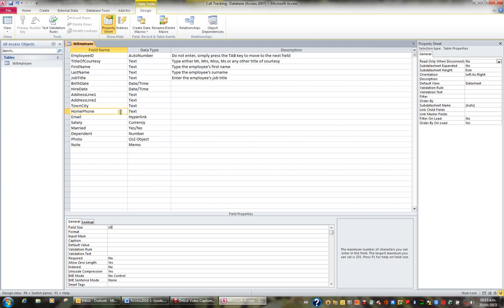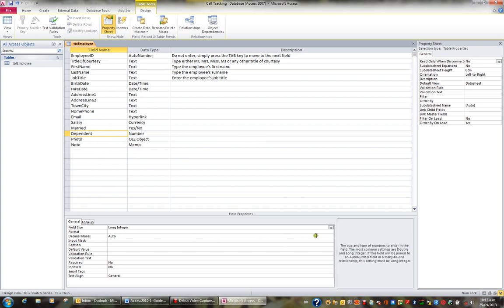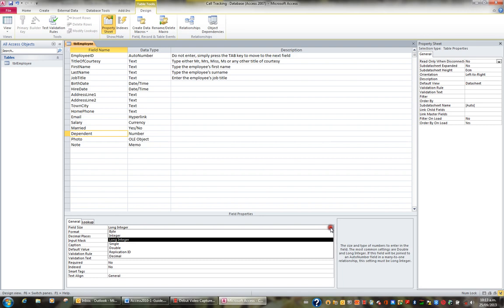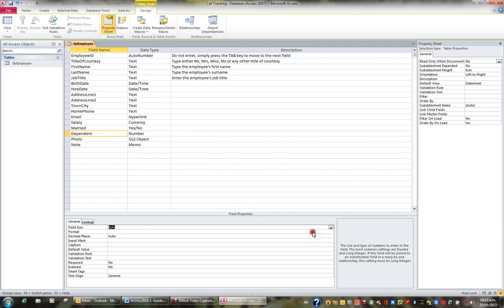Now the field size property is different when you're sitting on a number field. For example, our number field is dependent. When I click on dependent, I can see the field size for a number field is set to long integer. But if I click long integer, you can see it's a drop down. If I choose a byte, then they can enter a number between 0 and 255, but no decimal places.